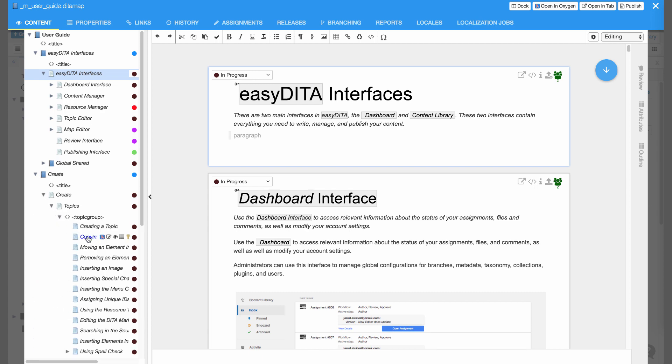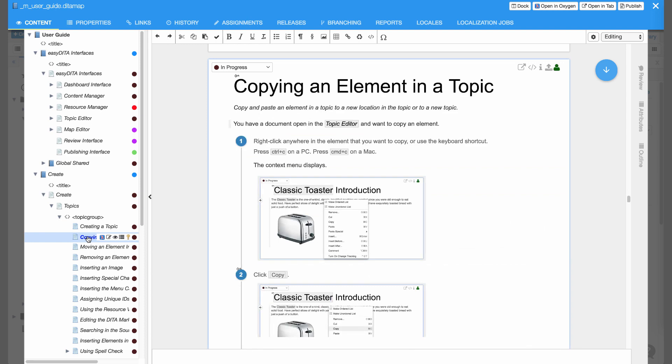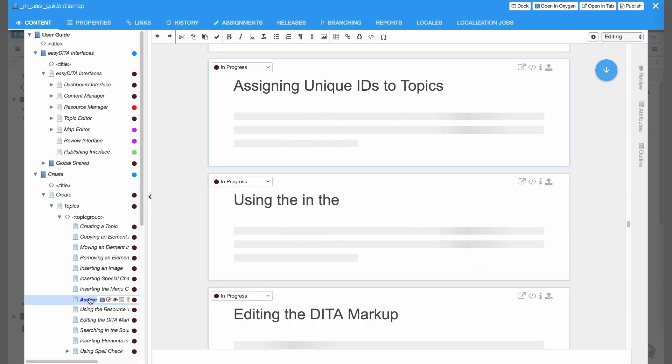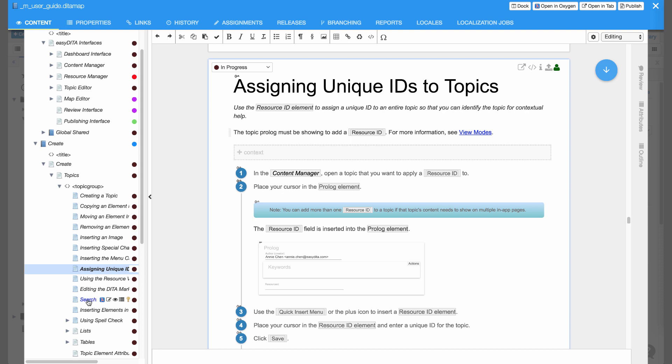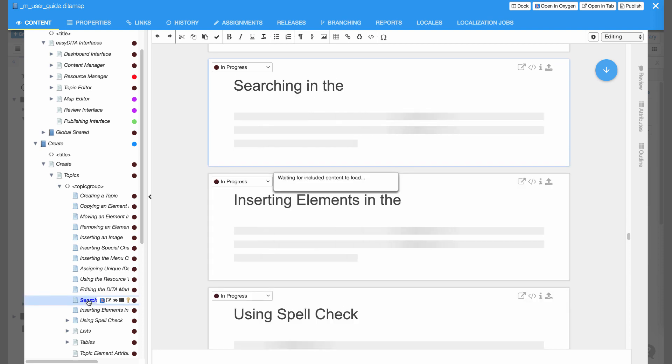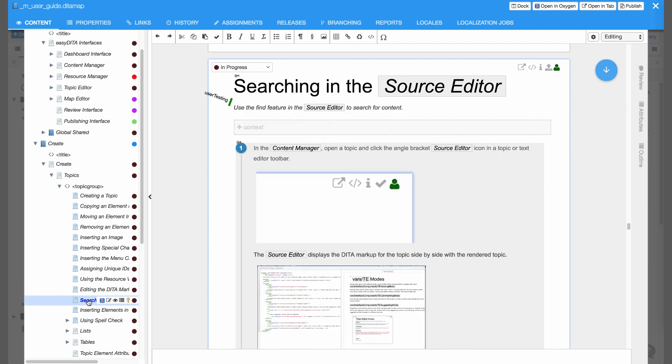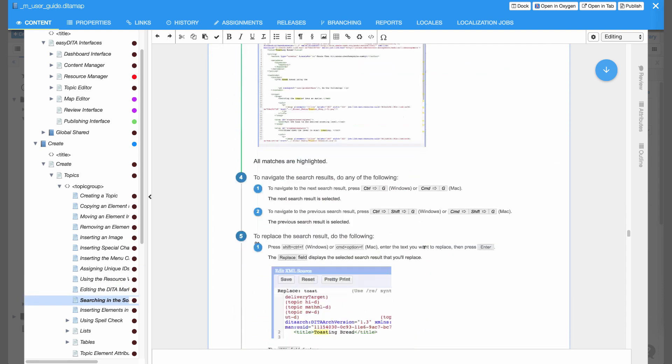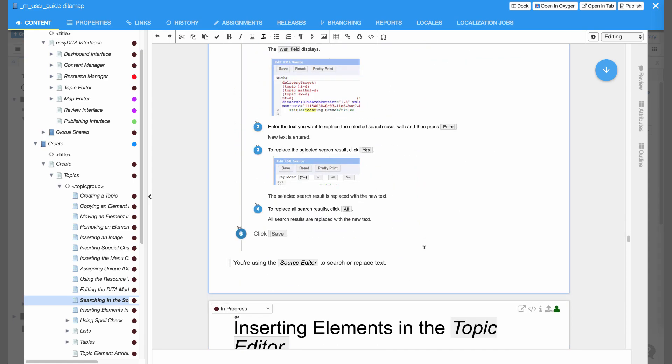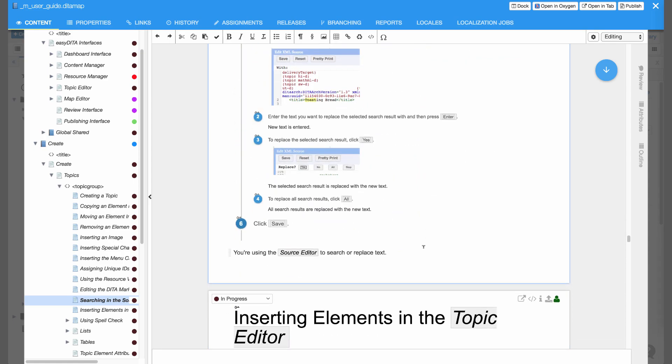Topics load almost instantly. Progressive loading means no waiting for content you're not working on. This adds up to a fluid experience. Move freely through your content as you create, update, and edit.